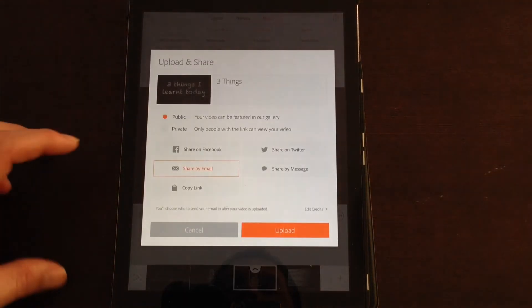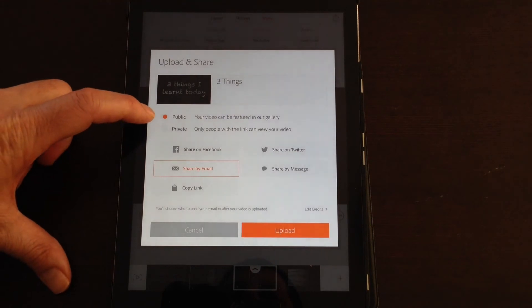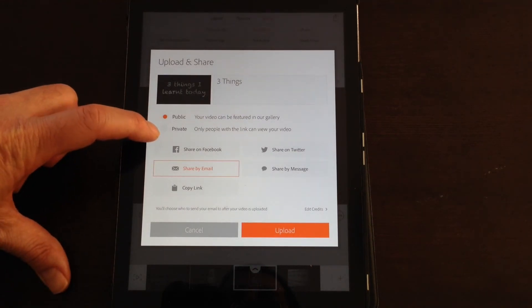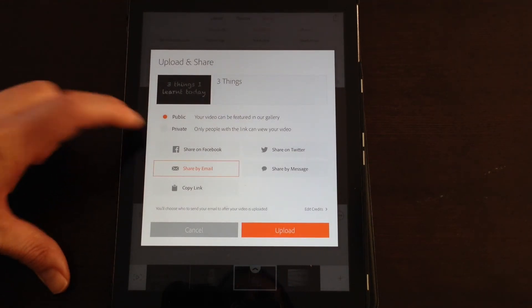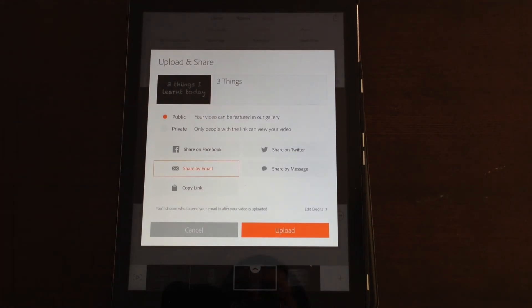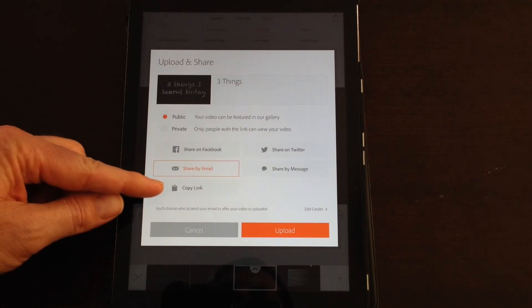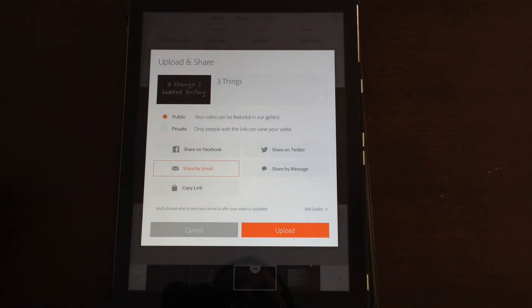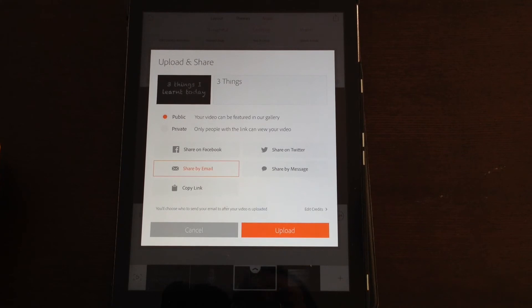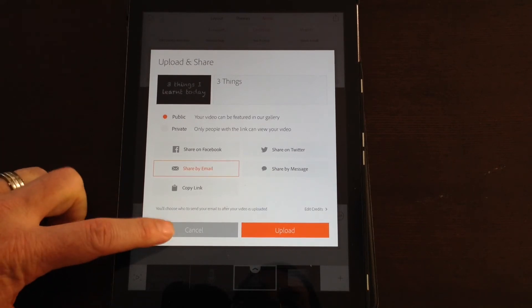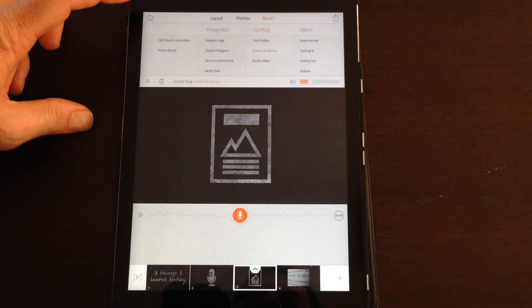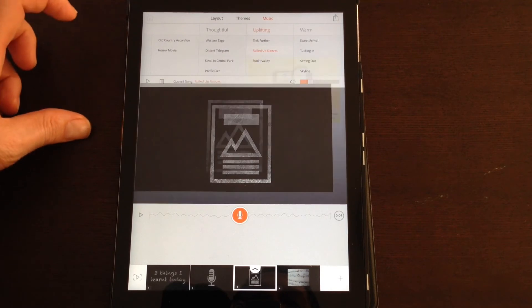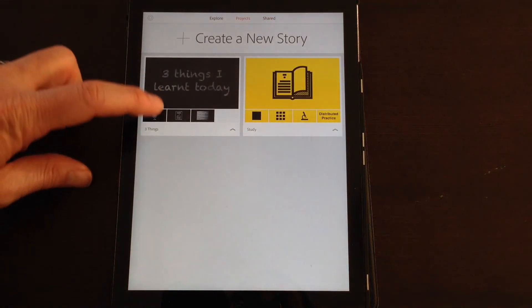Okay, when you're finished, you've got a couple of options. You can hit the sharing tab. So you can make your video public or you can make it private so only people with a link can see. You can copy a link, you can upload it to the Adobe Voice site so other people can see it.